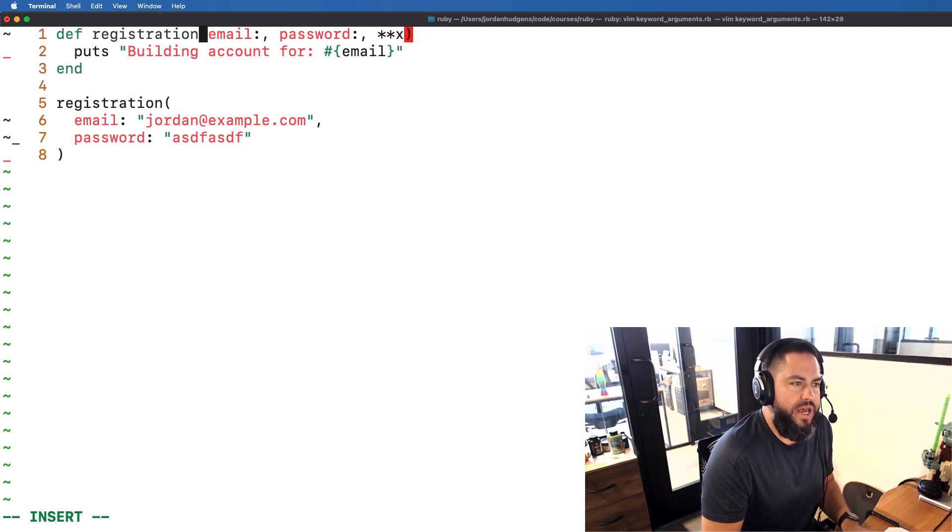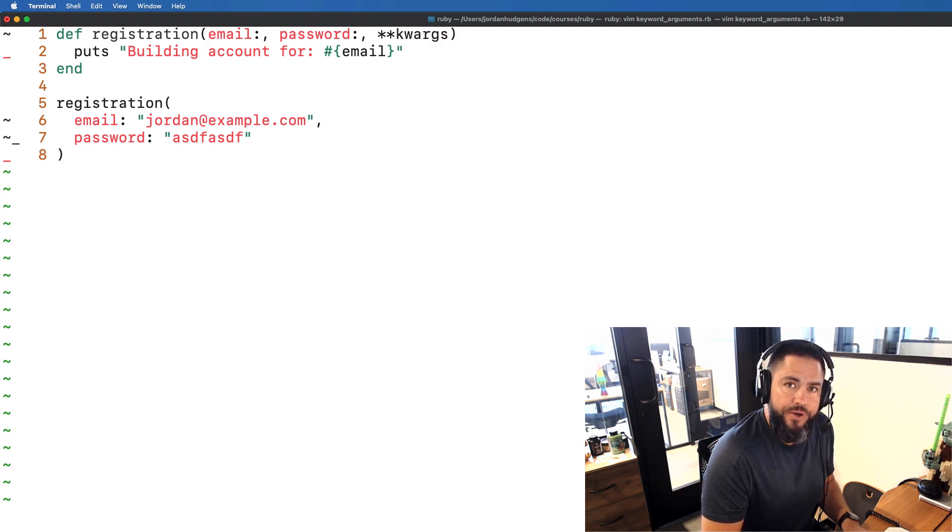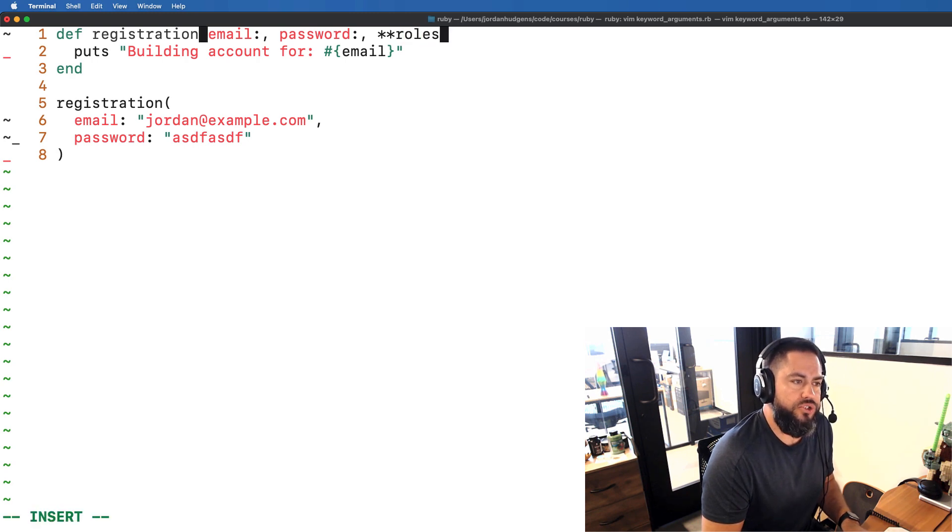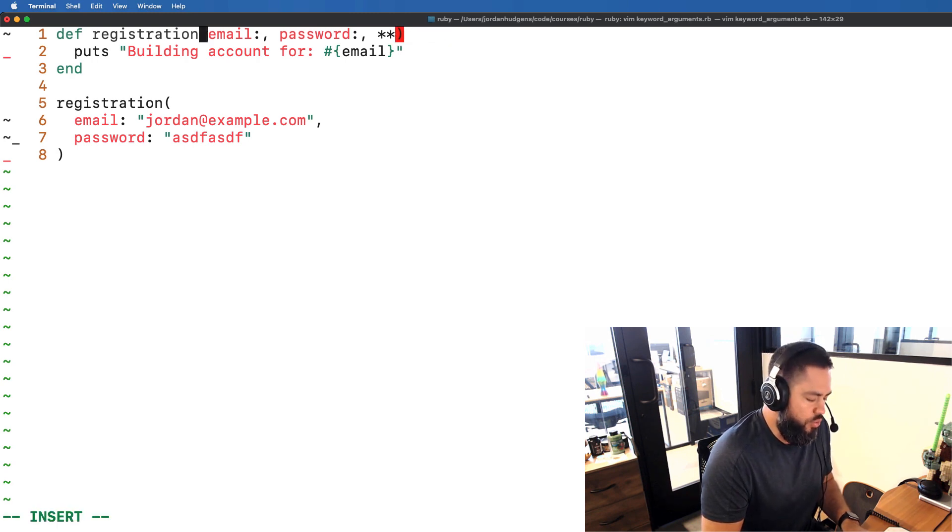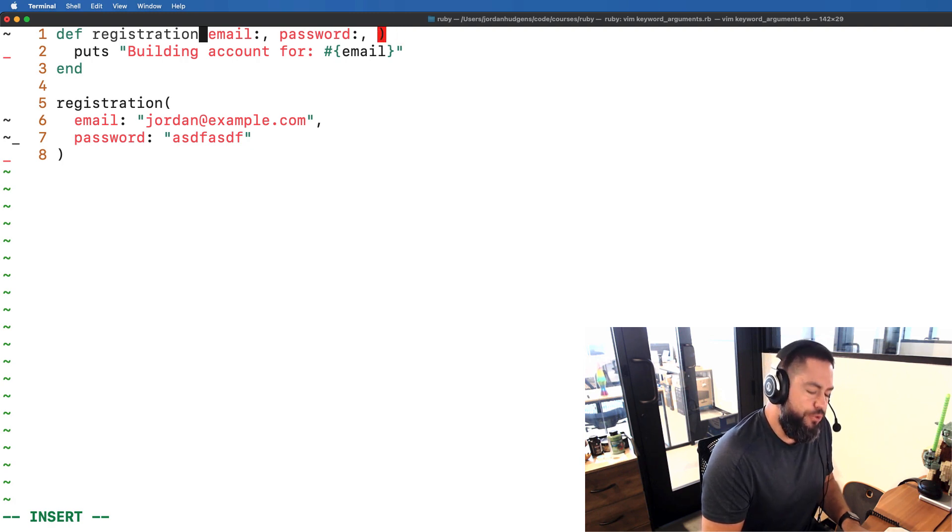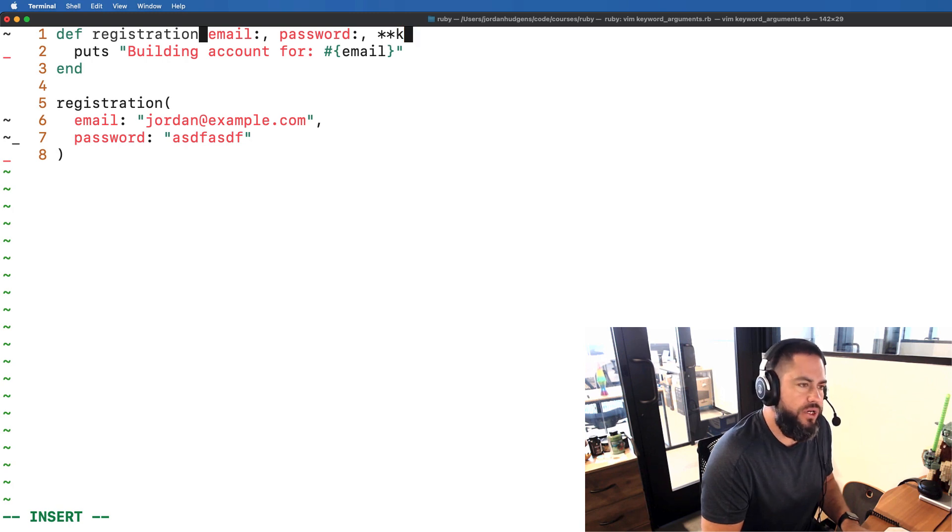we could call it whatever we want. If you have something that maybe is more specific, maybe you do have a set of roles or something like that, you can call it anything you want. The important thing from a syntax perspective is to put those two asterisks there. So we're going to do two asterisks and I'm going to follow the convention.